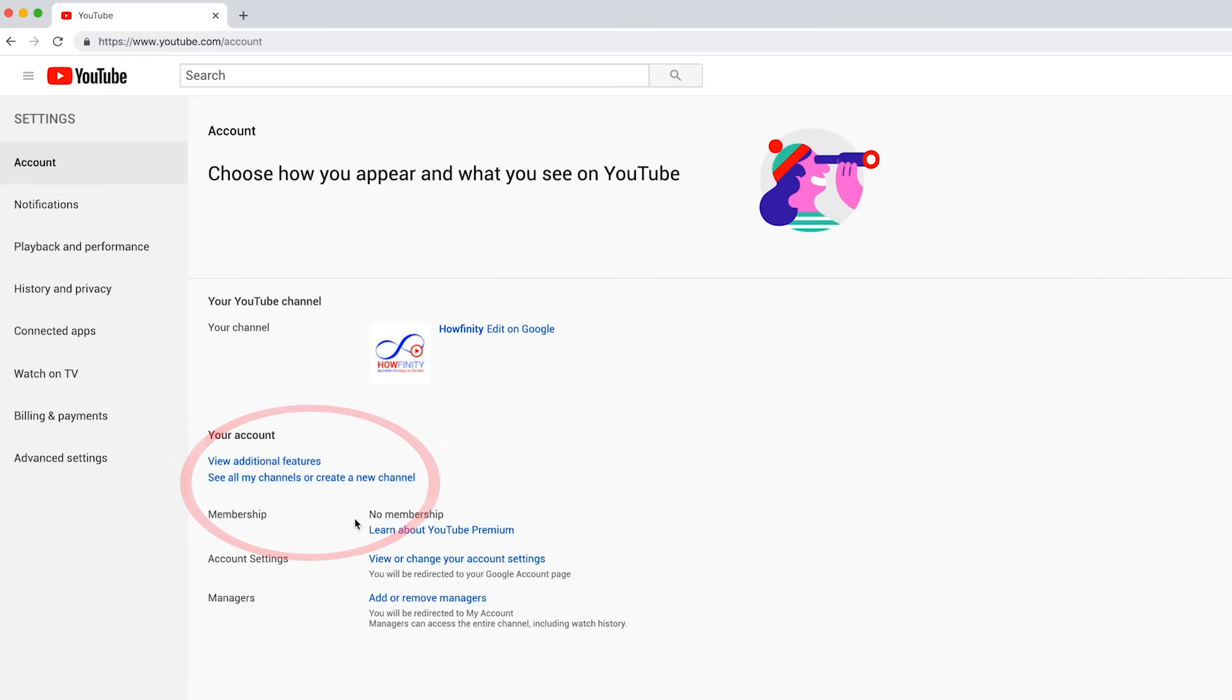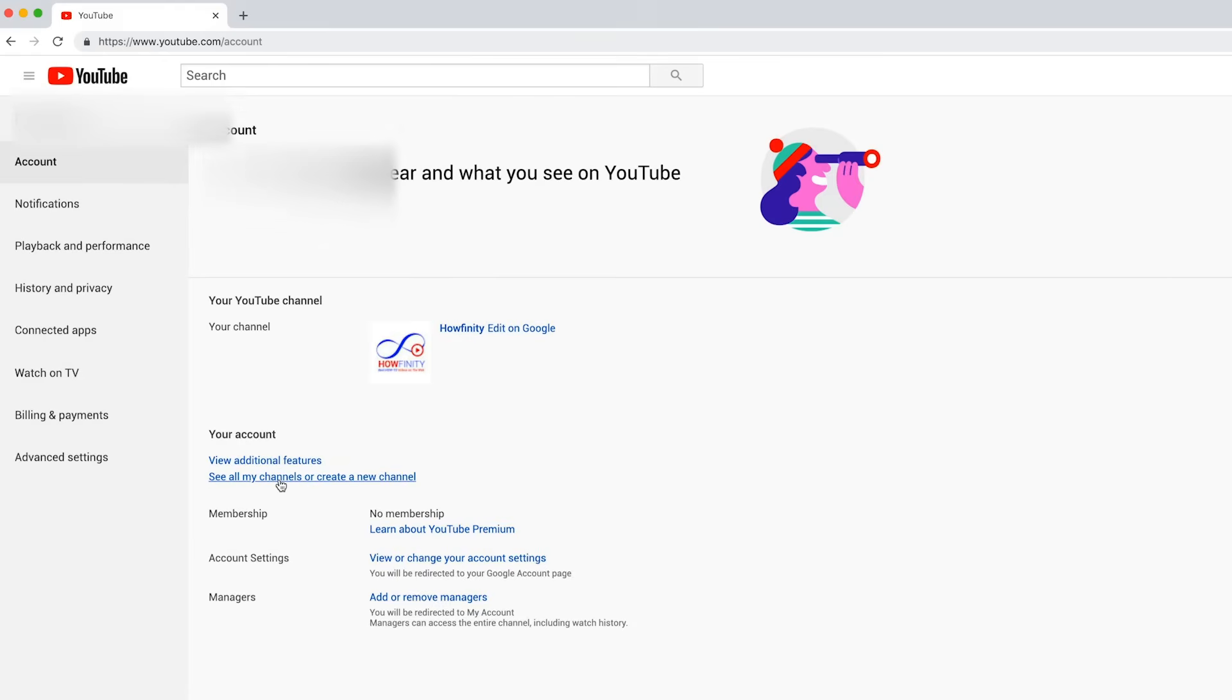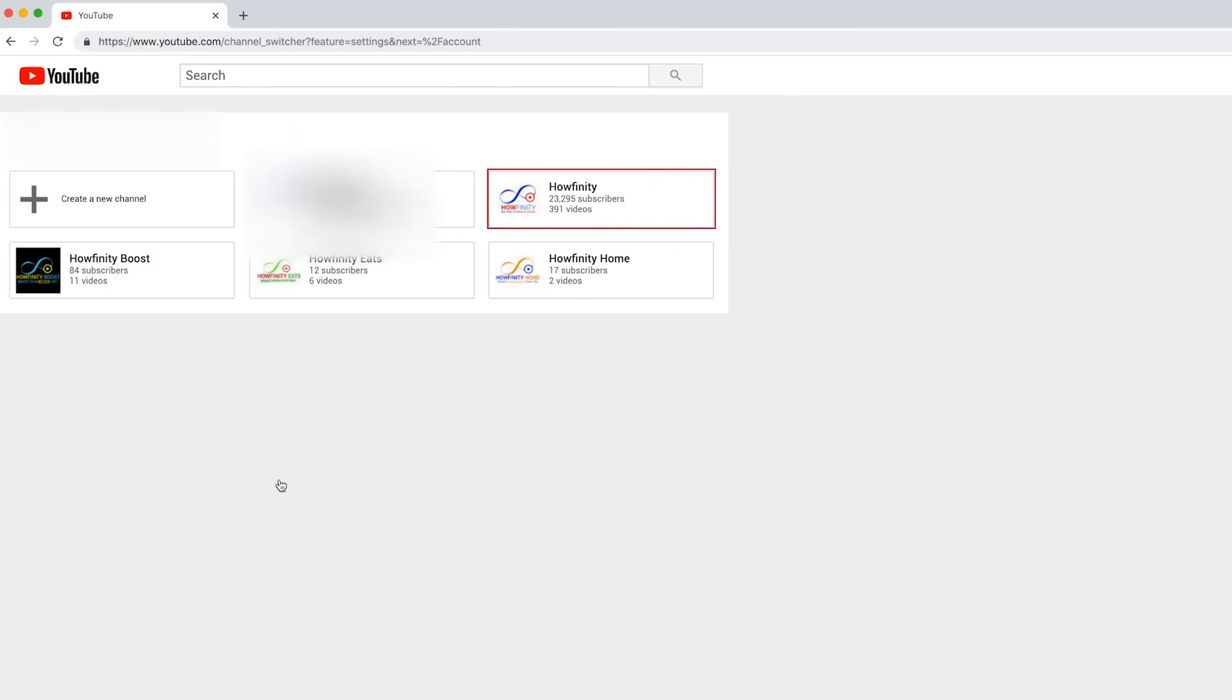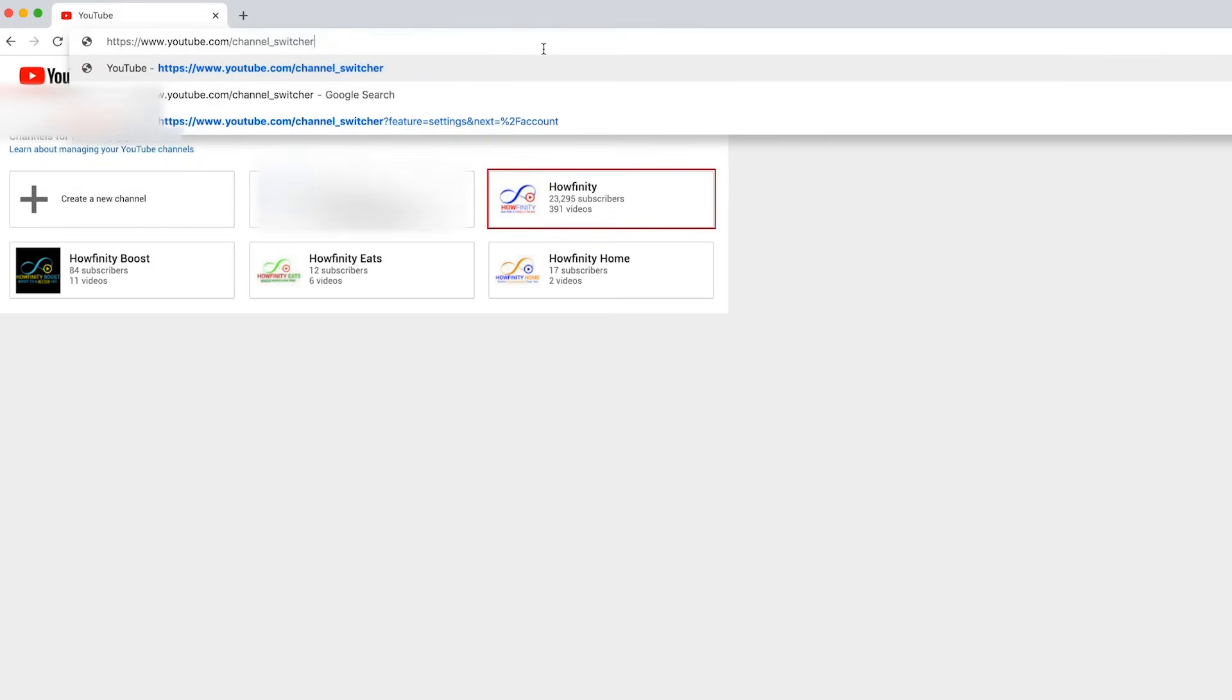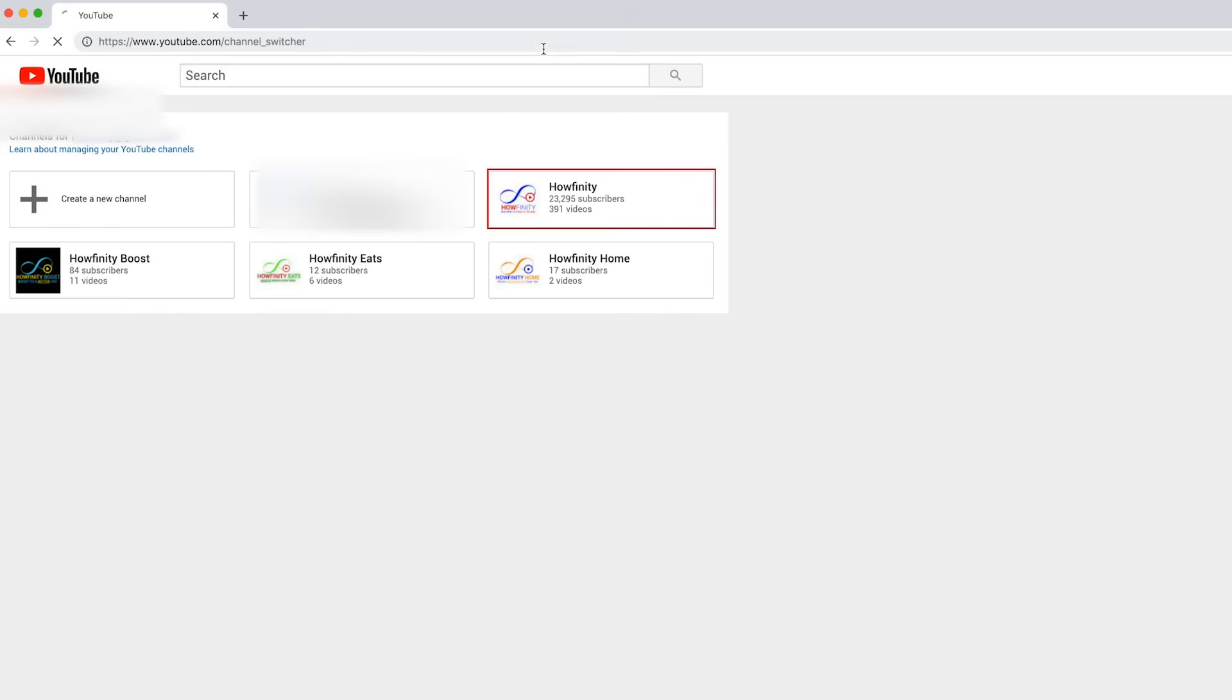This is based on having already one channel. Click that link and it will bring you to this page where you can add a new channel and see all your other channels here. The URL for it, if you want to jump directly here, is youtube.com/channel_switcher.